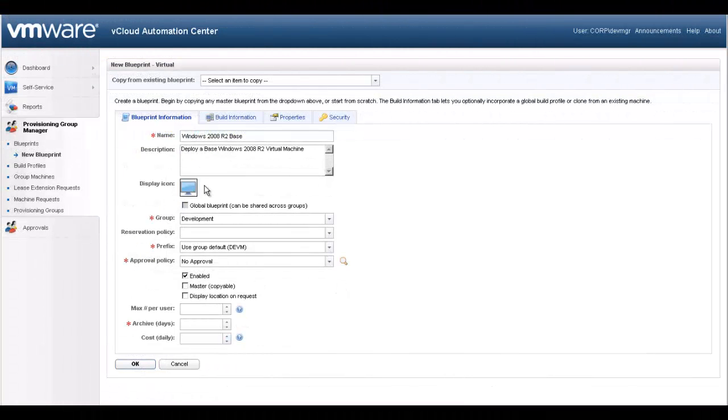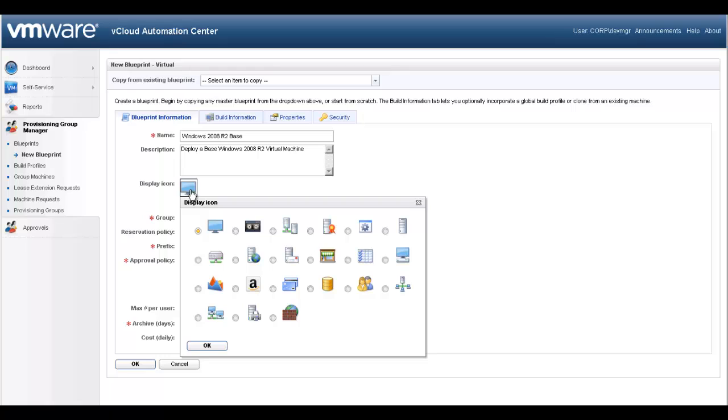Let's select an icon that will be displayed in the self-service portal. Note, administrators can create and add their own icons to the available list. Let's go ahead and select an icon.